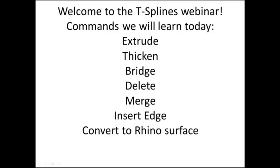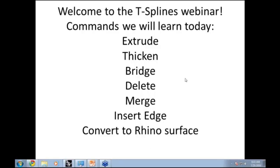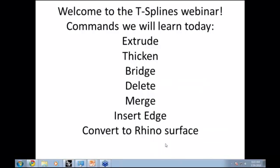The plan today is to walk through how to use T-Splines for Rhino. We're assuming that everyone's downloaded the free trial, and the purpose today is not to show why to use T-Splines, but to show the nuts and bolts of how the software can be used.